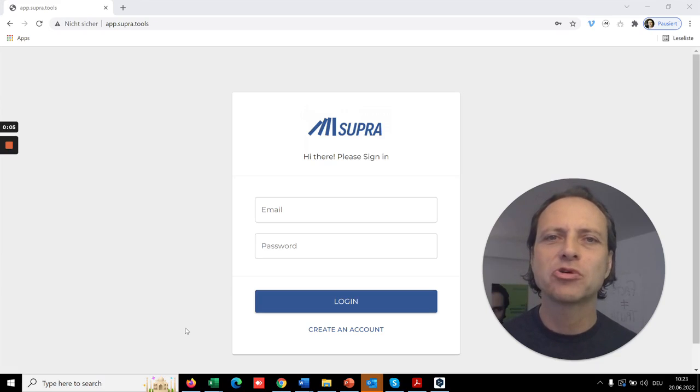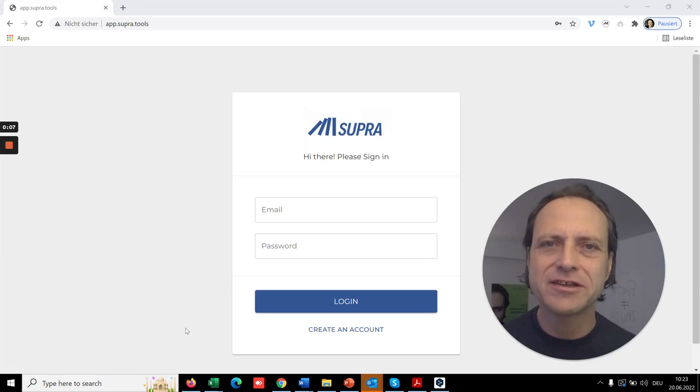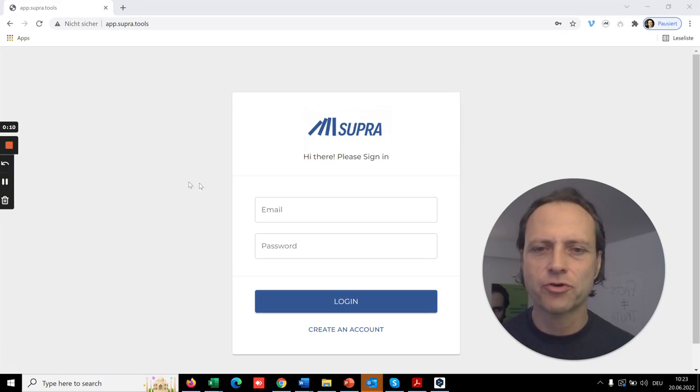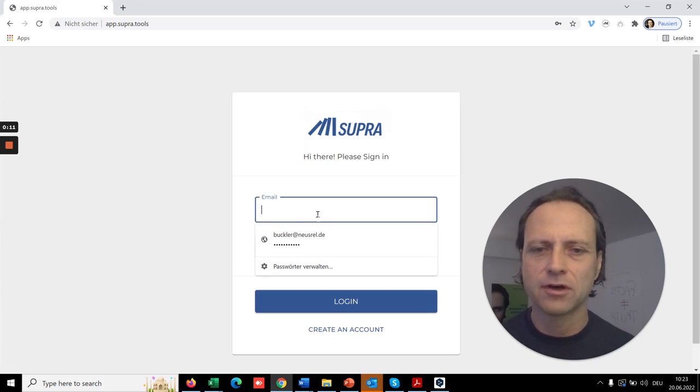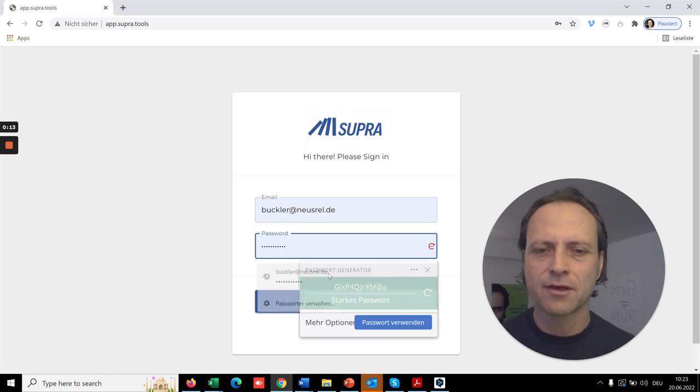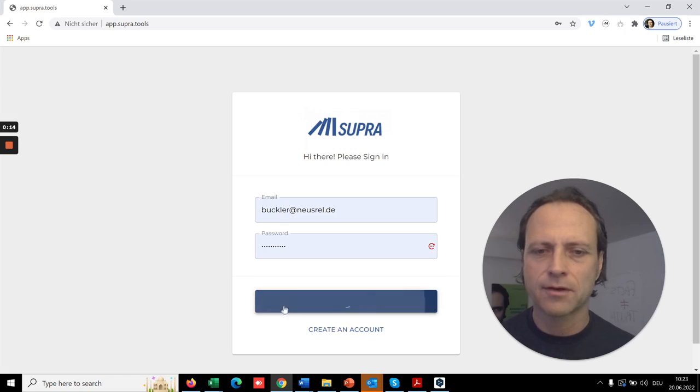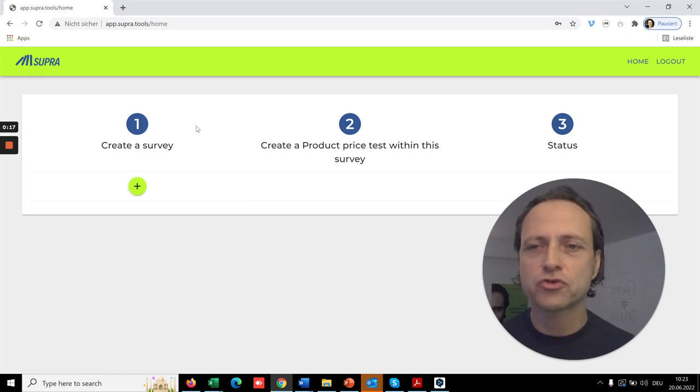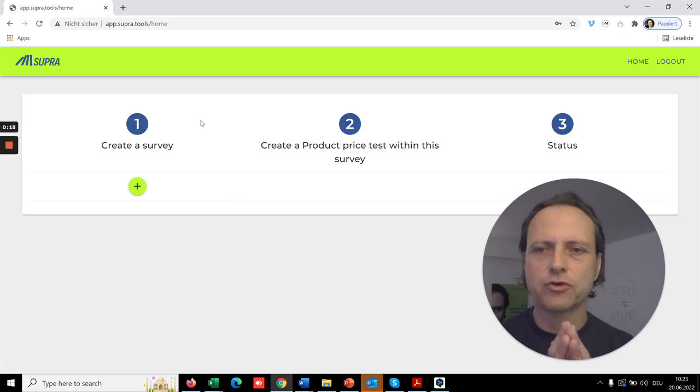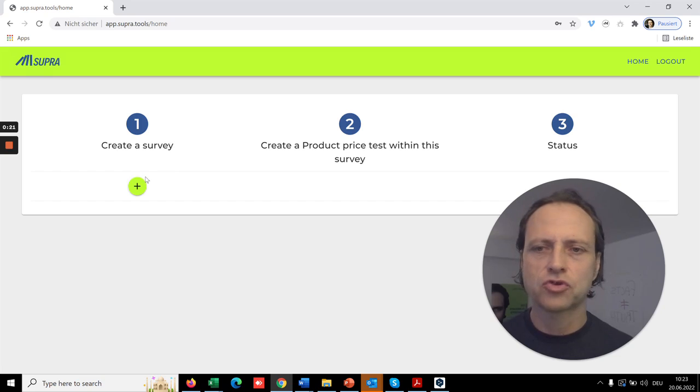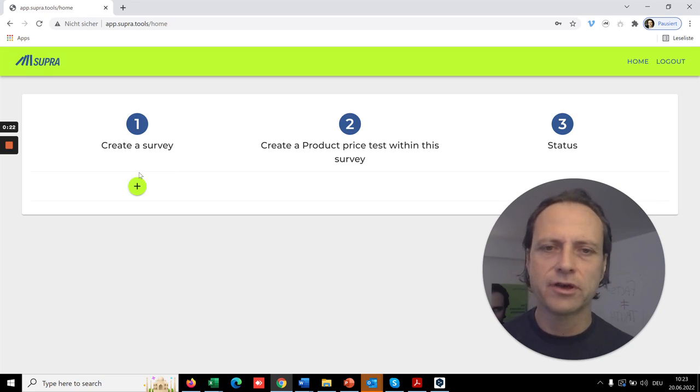So let me show you how you can optimize very easily your pricing with Supra. So first off, you log in and here's the manage overview. First off, you need to create a survey, and to this survey you can add your product and price tests.